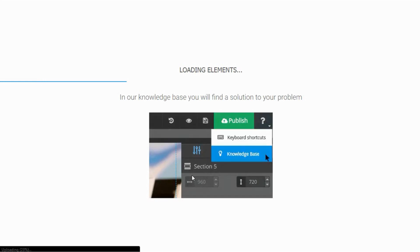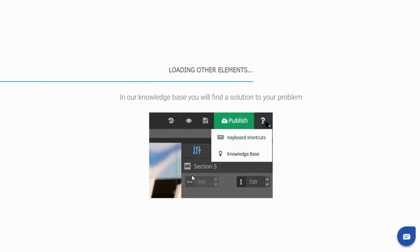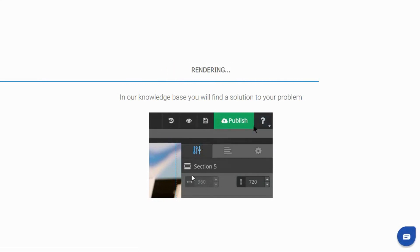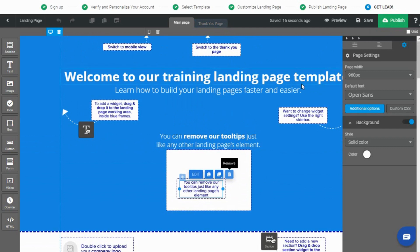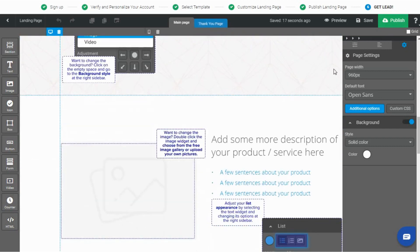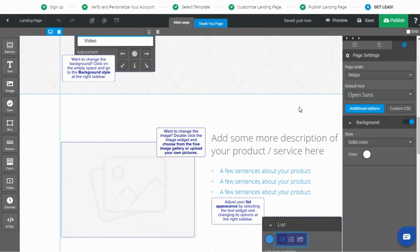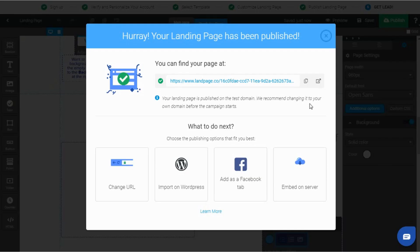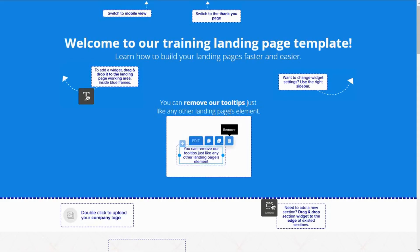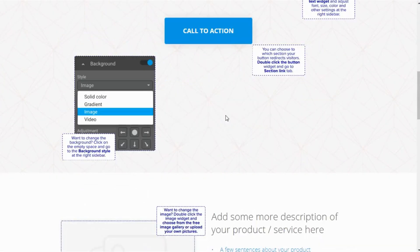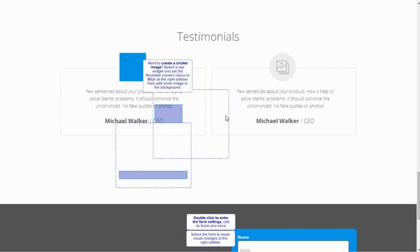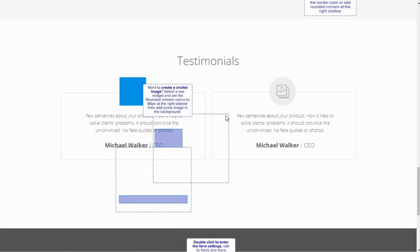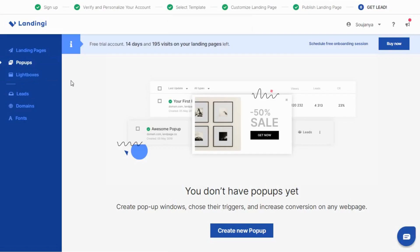Once your landing page is done, publish your landing page on their test domain landpage.co and check if the landing page displays correctly on different browsers and various devices which is your mobiles and desktops. You can also share it with your co-workers and friends. If there is a contact form on your landing page, fill it in, check how you will be notified about the new lead. If you use the form integration, check if the leads are being sent correctly. Moving ahead, one of the best and simplest ways to increase conversions on any web page is by creating pop-up windows.